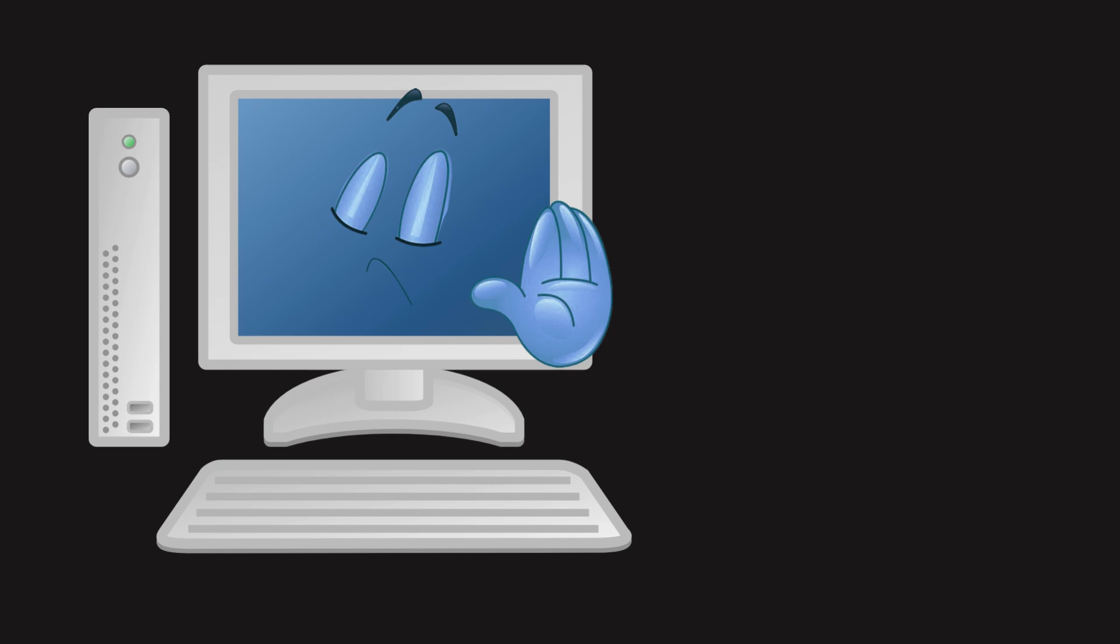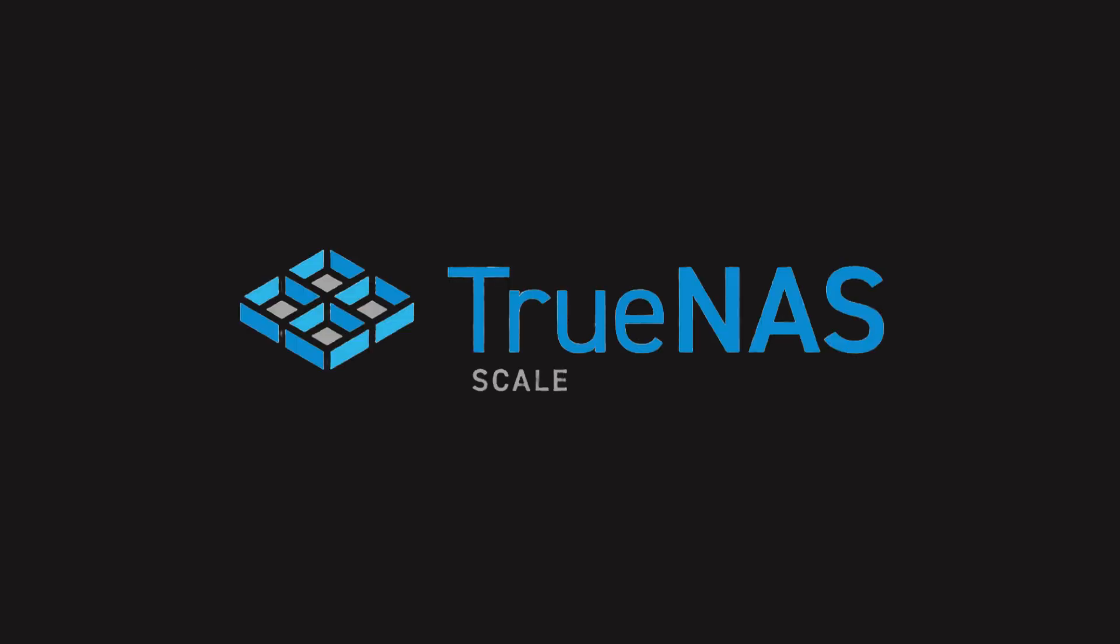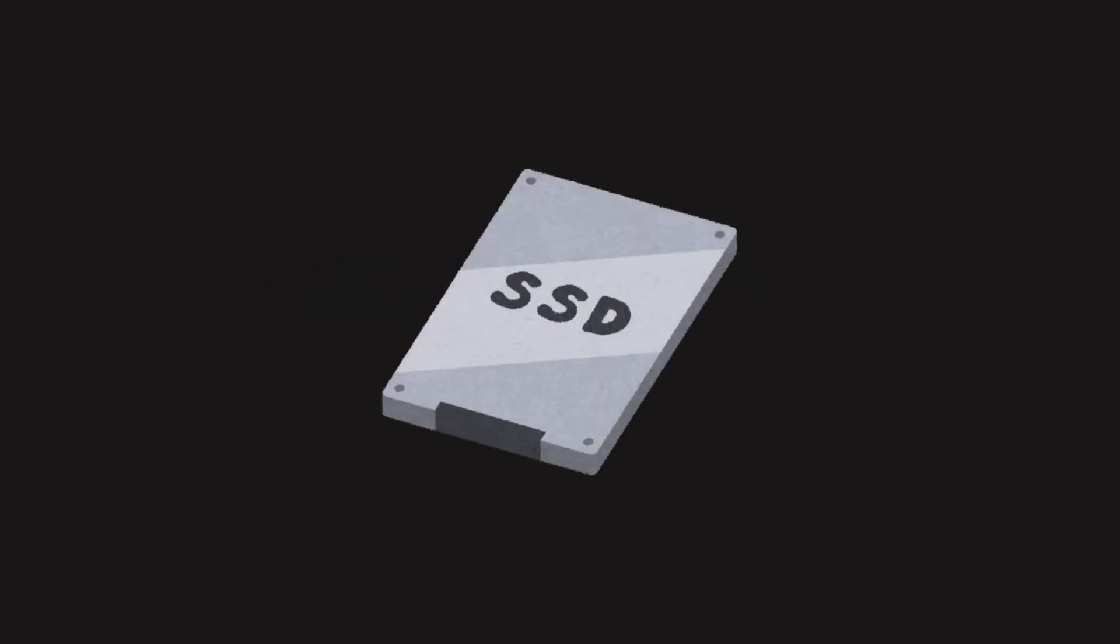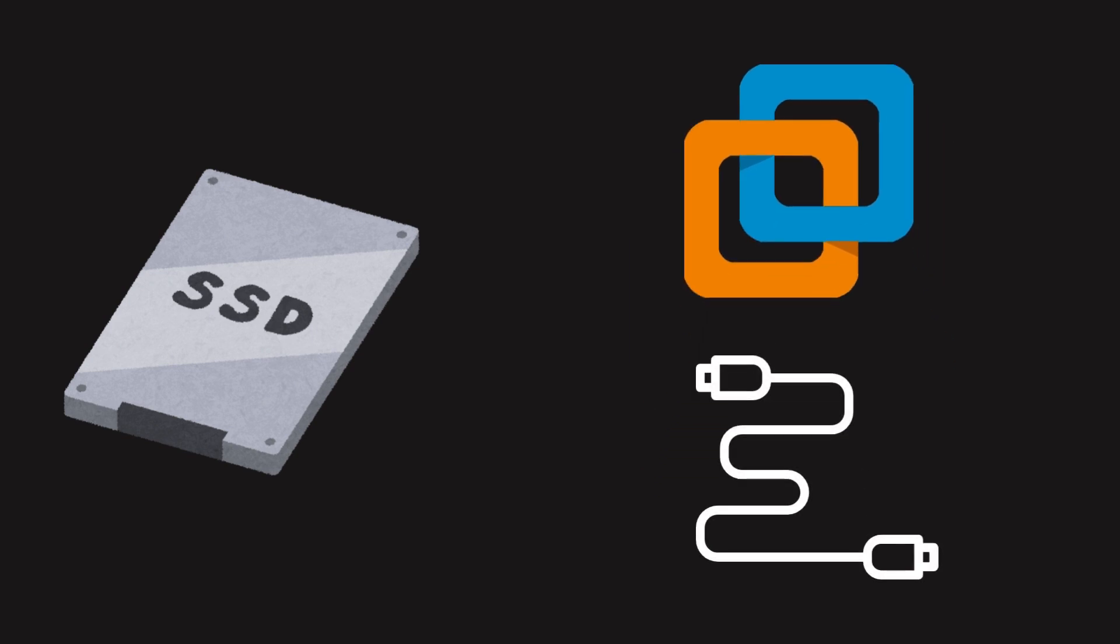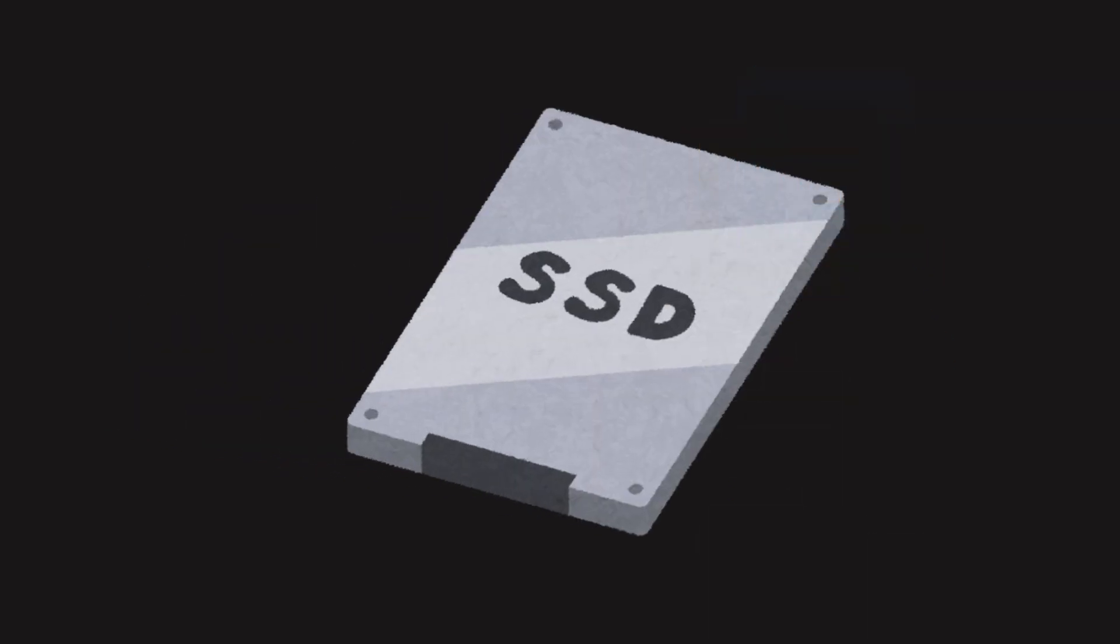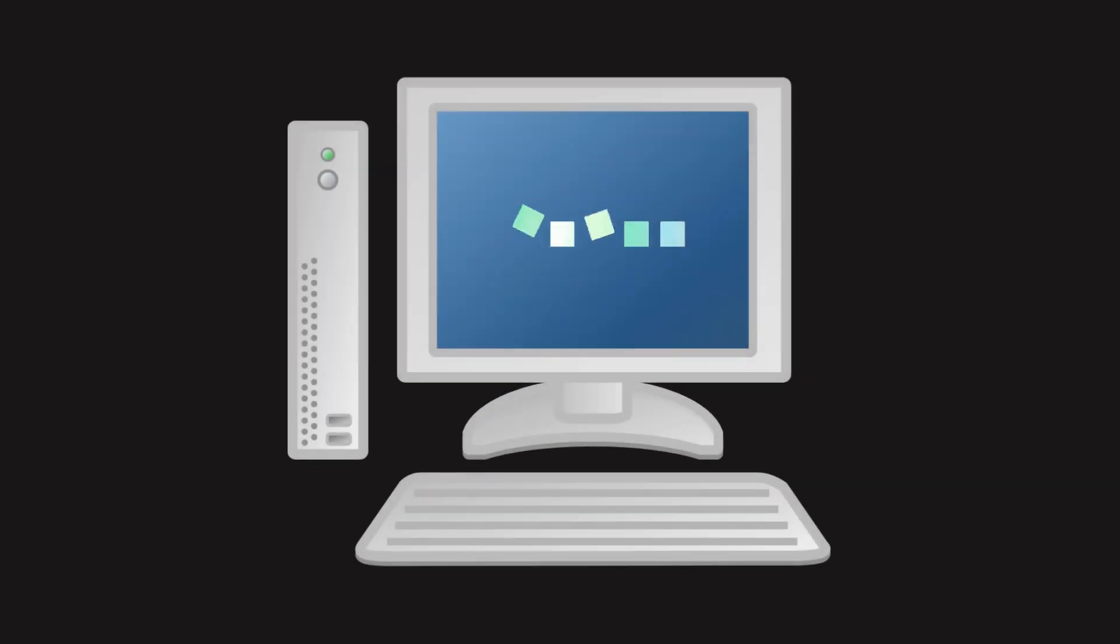The PC refused to boot from USB, so I installed TrueNAS Scale on the SSD using a virtual machine and a USB to SATA adapter. Once done, I plugged it back into the PC, and boom! It booted.